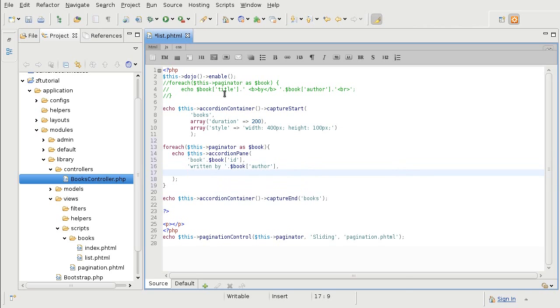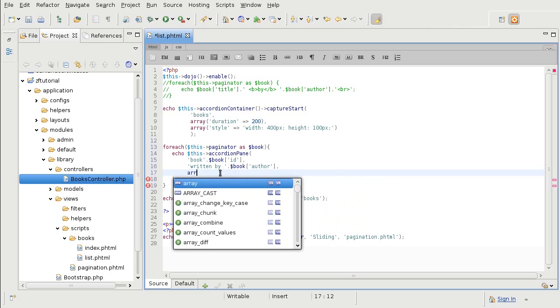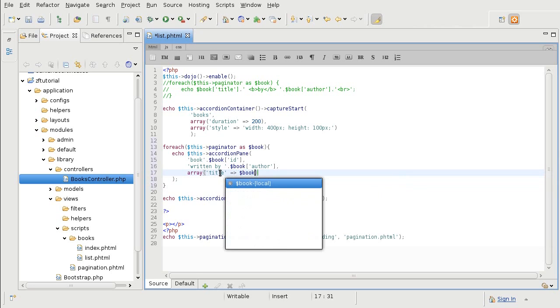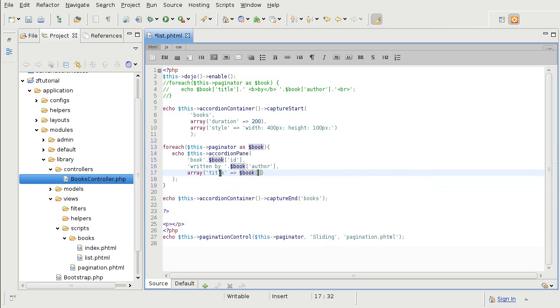And just like before, the third parameter, well it was the second last time, but it's third this time, is the attribute available from the Dojo library itself. And in this case, it's setting of the title.